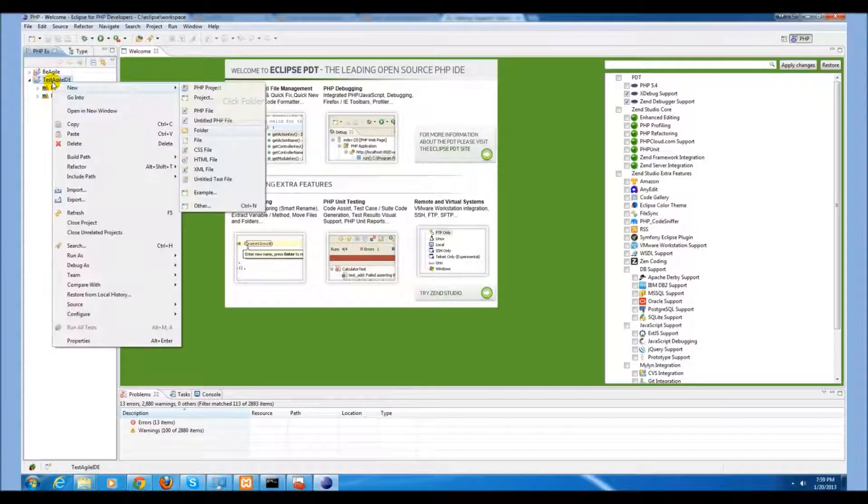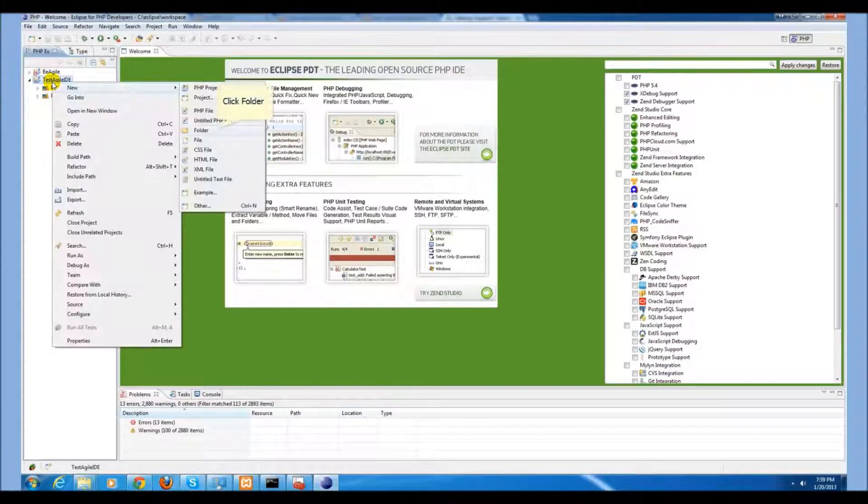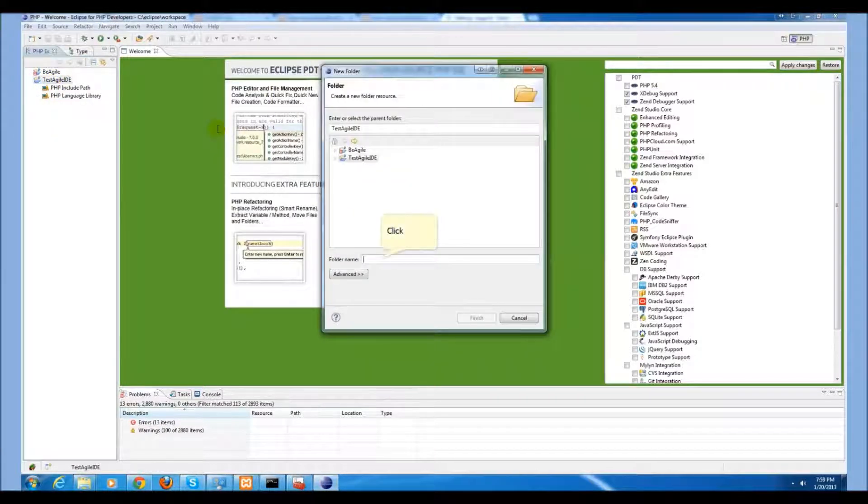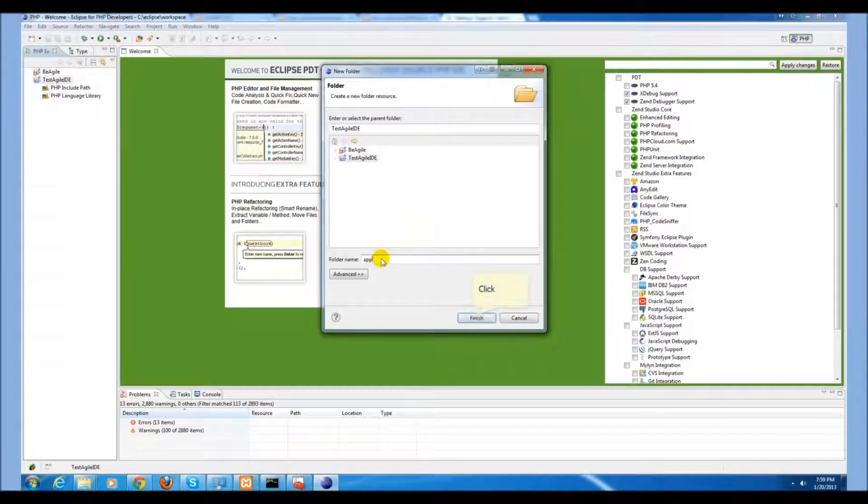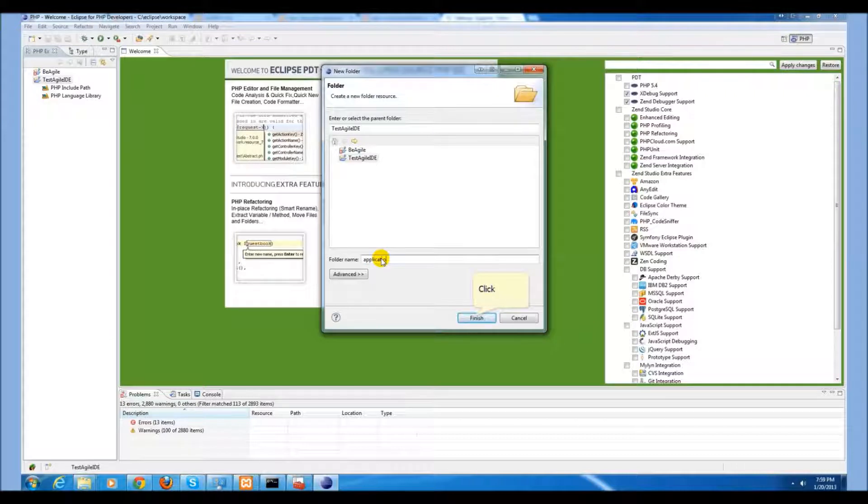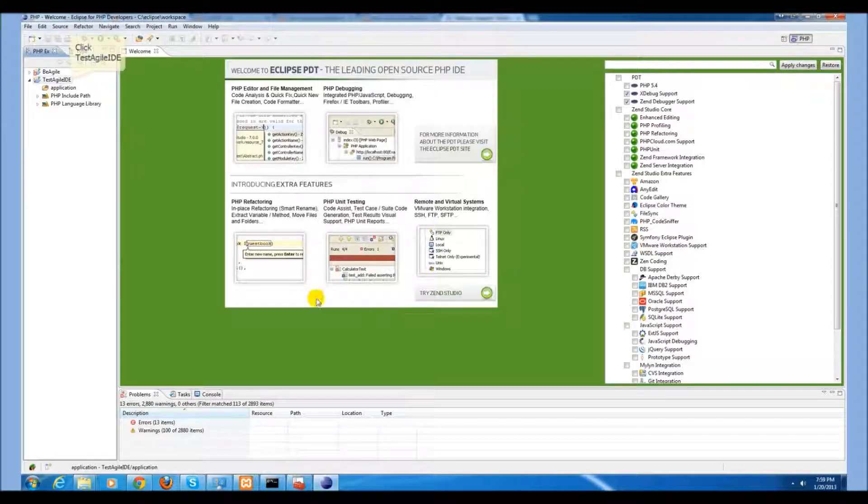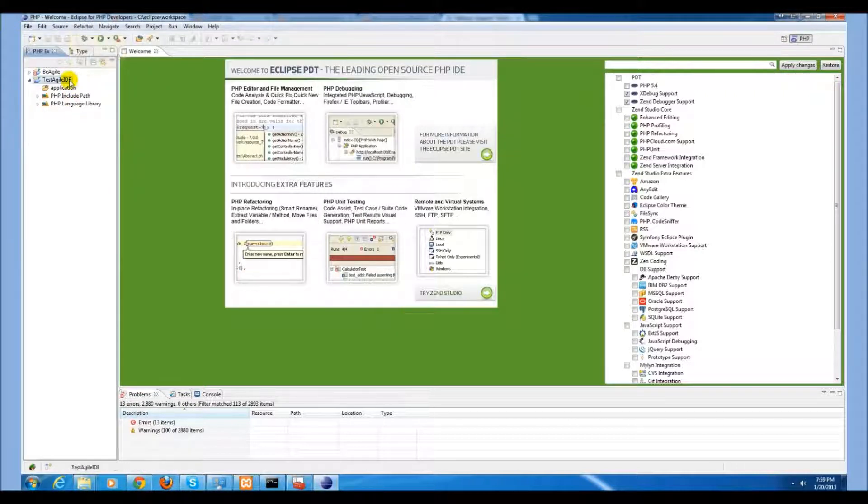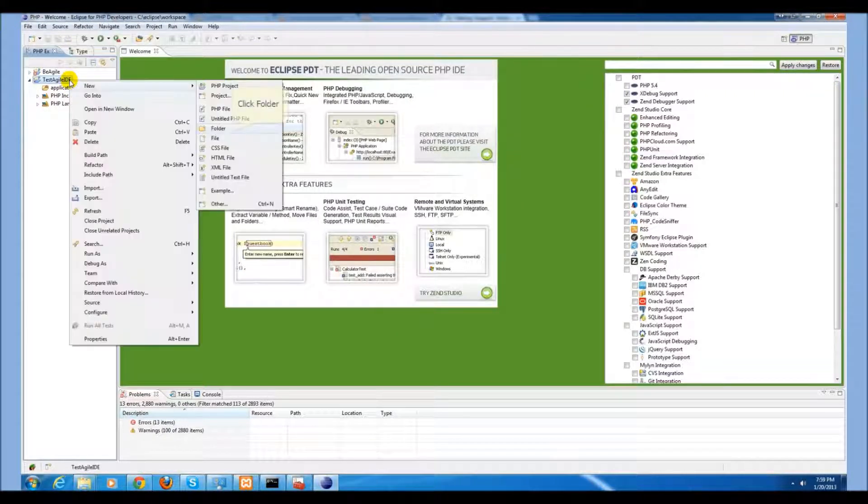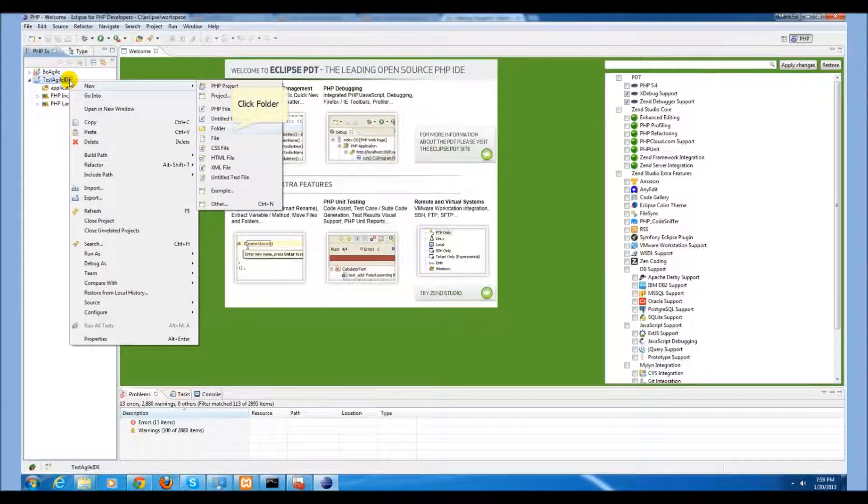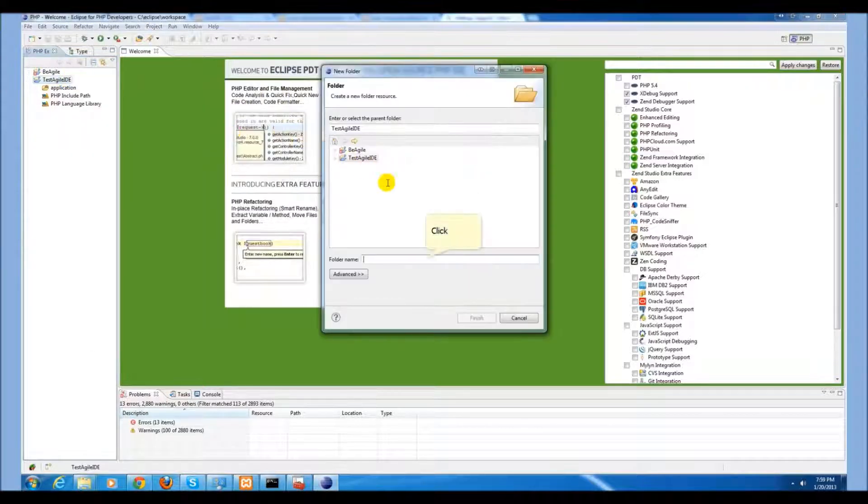Next, create a folder for application and create a folder for tests.